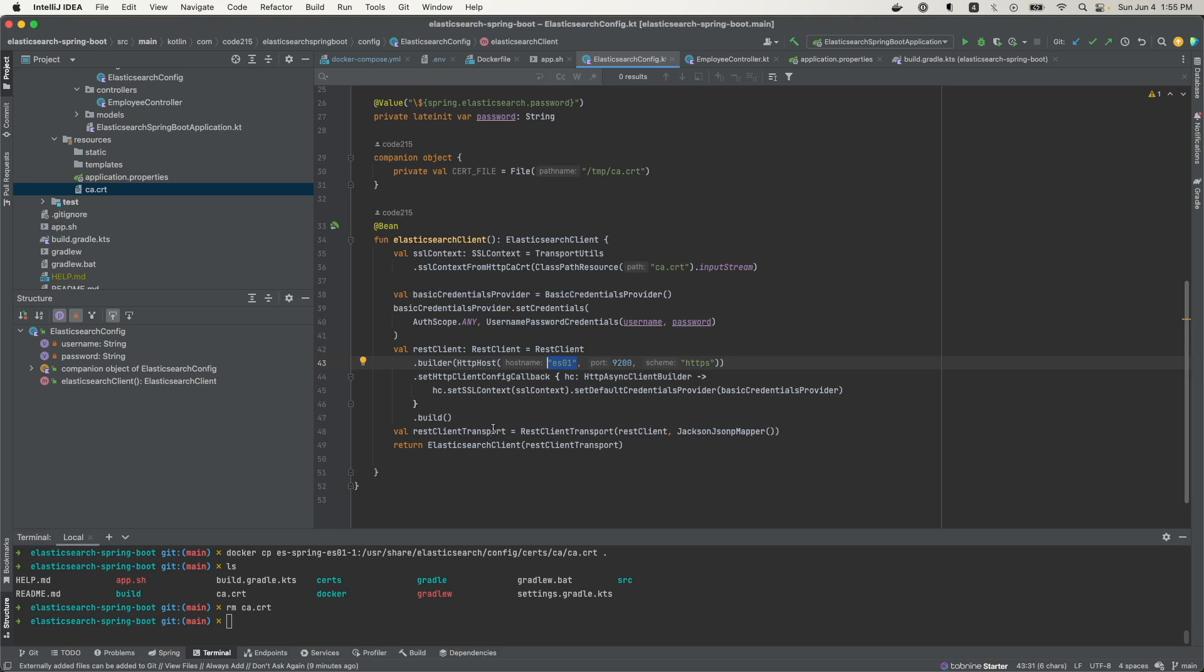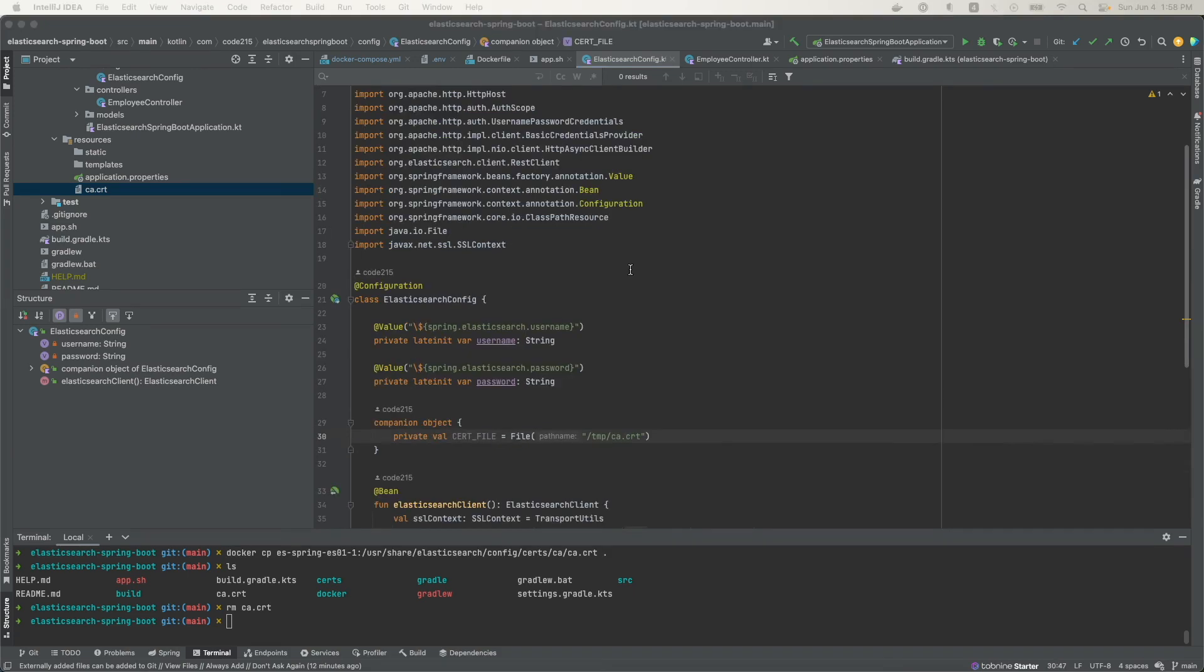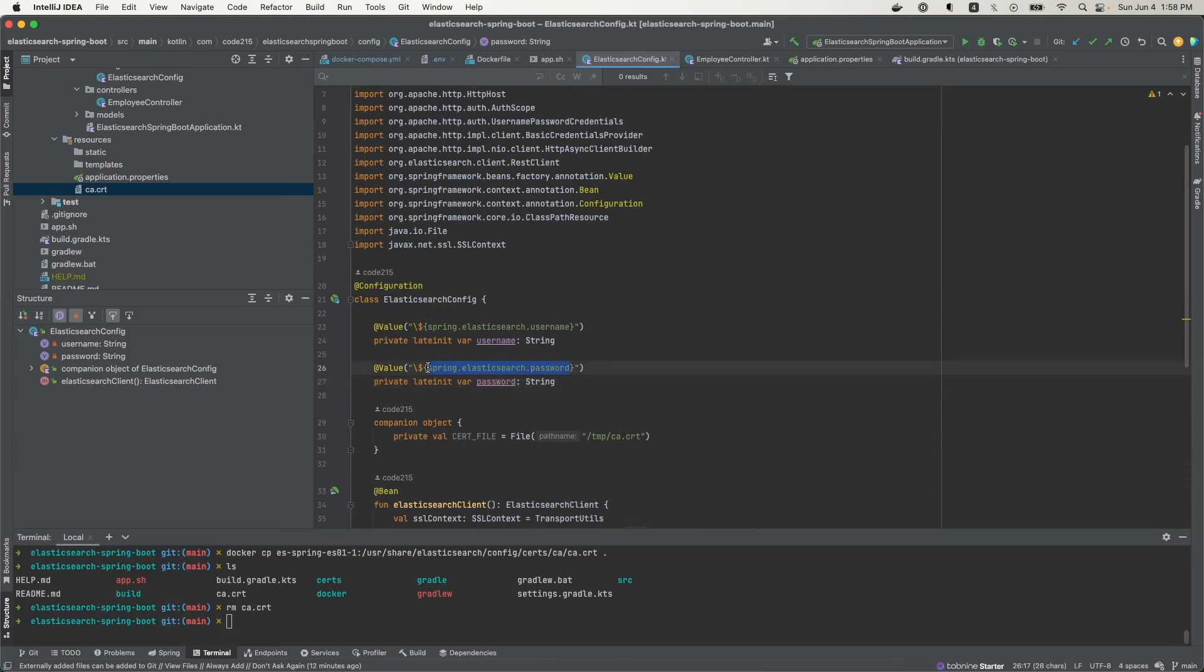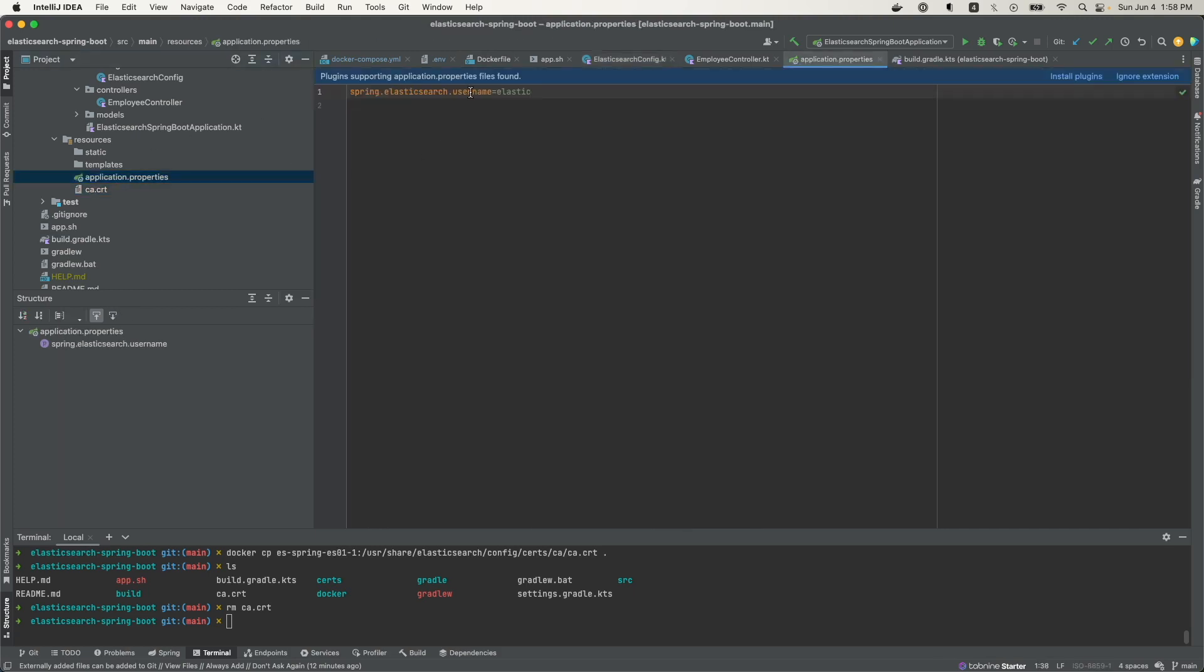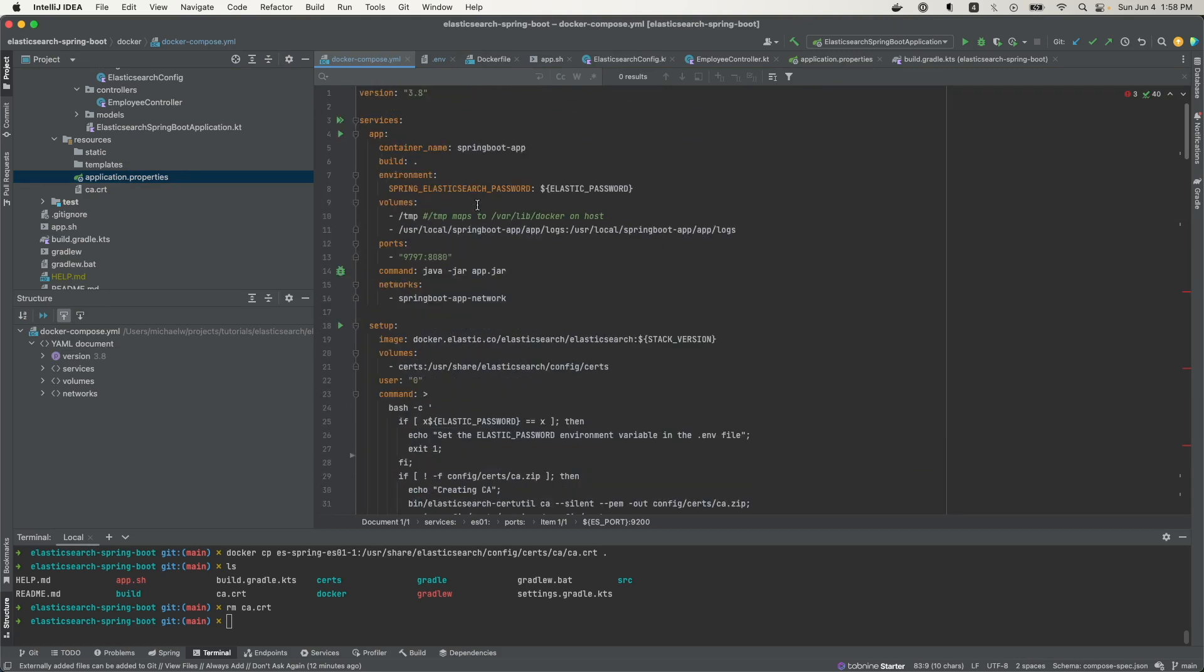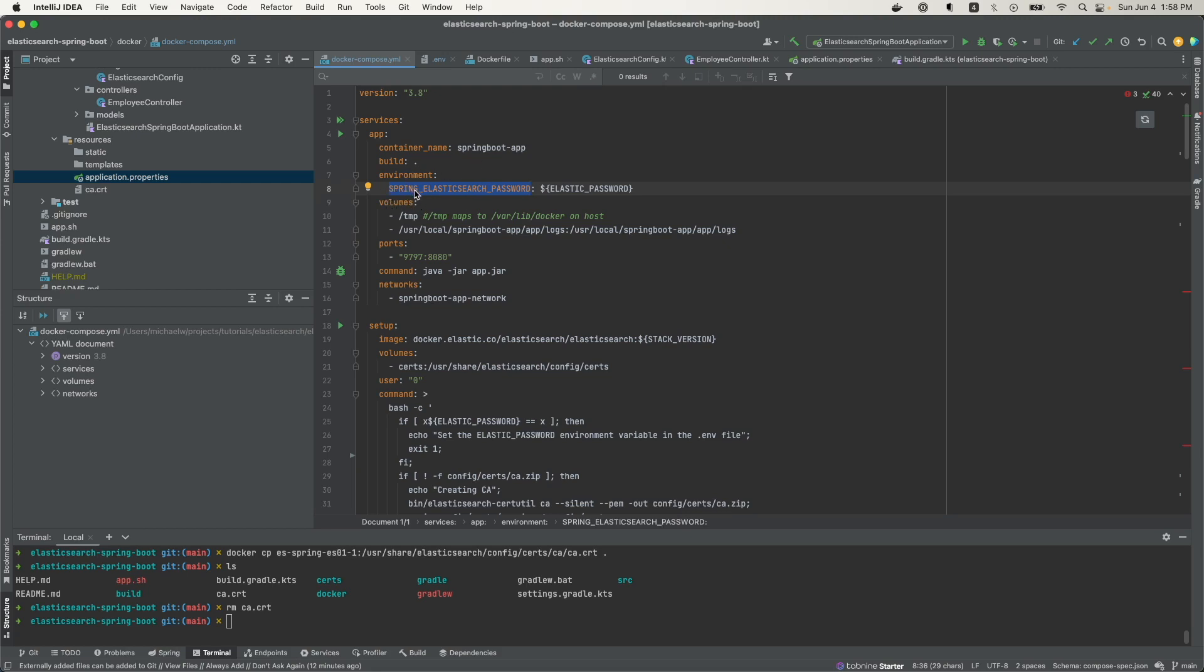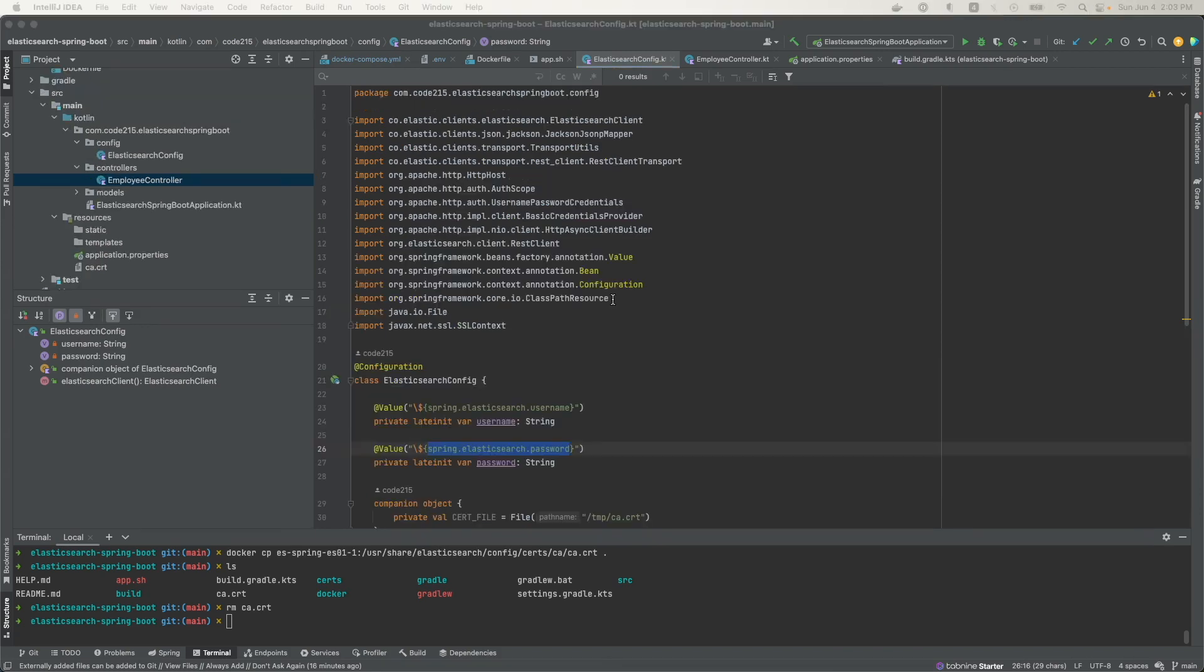Then from there, I just passed in all that config into the REST client transport, and then I created the Elasticsearch client from that REST client transport. One thing I wanted to mention about this password is that here you see it's referencing the spring.elasticsearch.password name, but this is not anywhere in the application properties. But that's where the Spring Boot magic happens: Spring is able to take this environment variable type naming where you have uppercase and underscores and convert that into the Spring type naming, which is lowercase with the period.